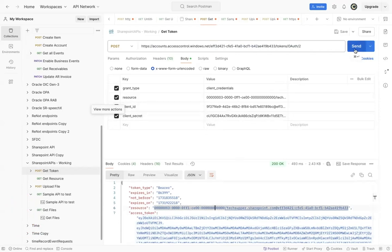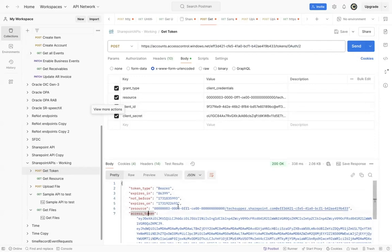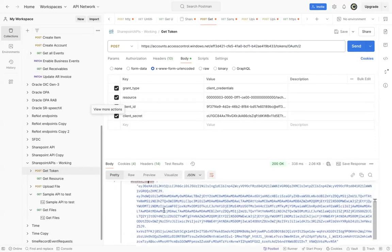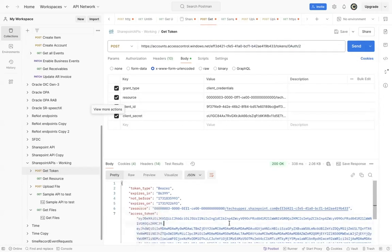When you click Send, it will give you the access token. You can see token type, expiry, not before, expired on, resource, and then the access token. This access token you will use for other SharePoint API calls.